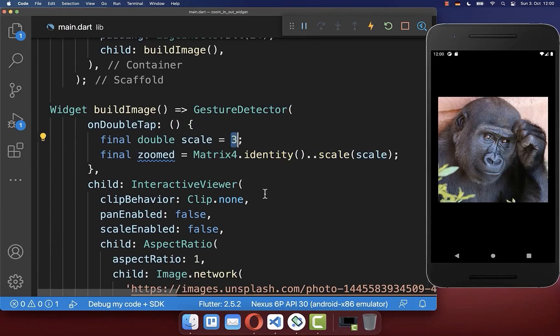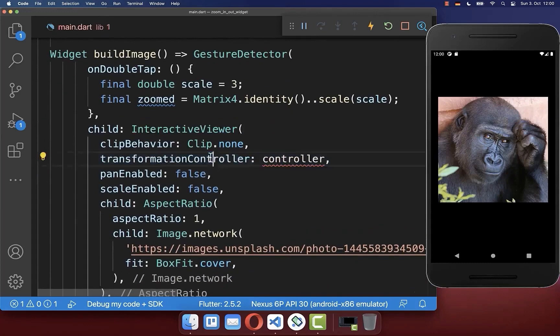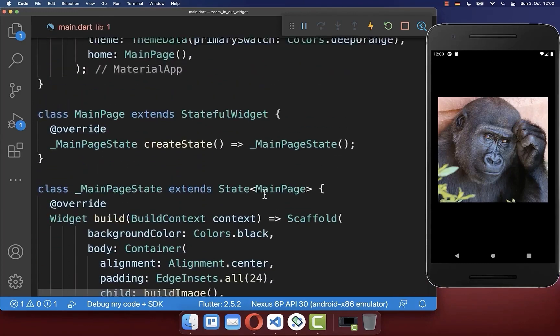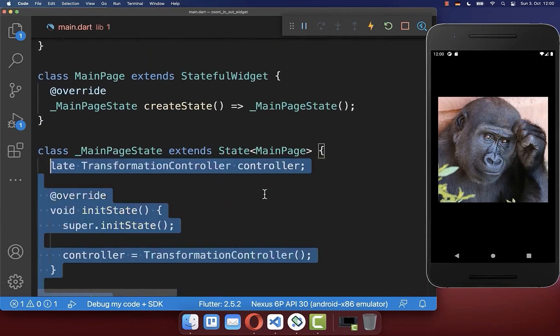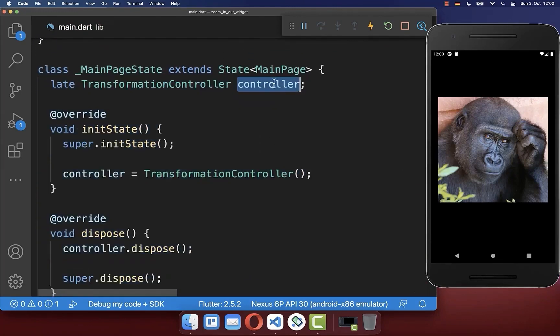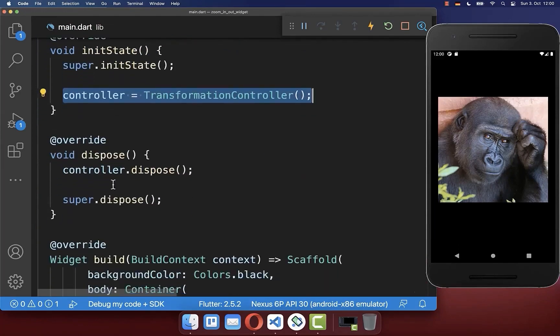To make this work, go to your InteractiveViewer and add a TransformationController that you also want to create inside of your state. Here you create your controller and initialize it.